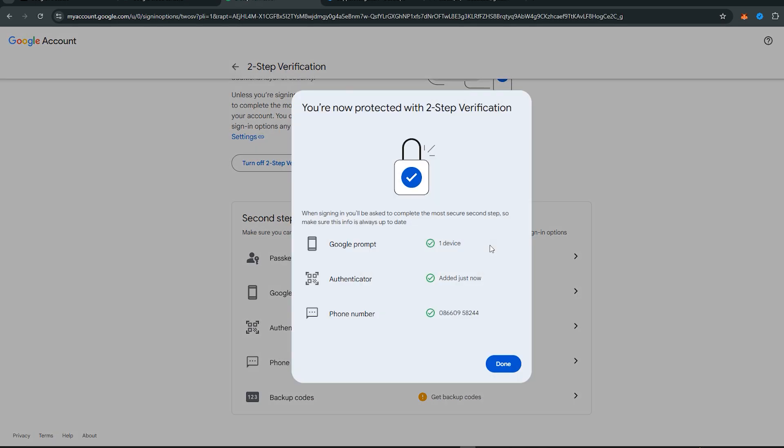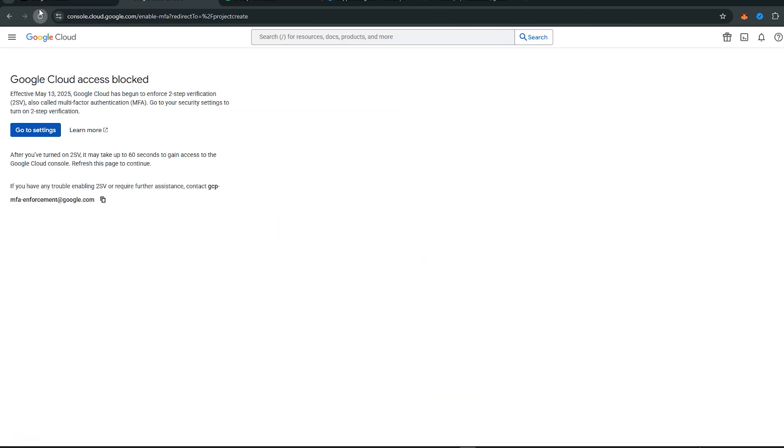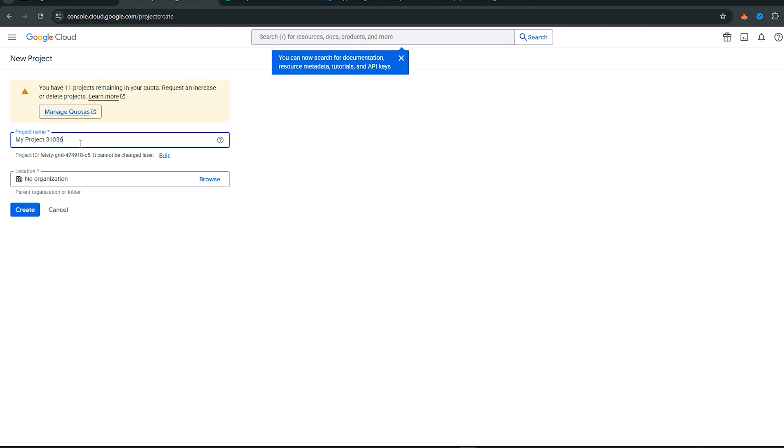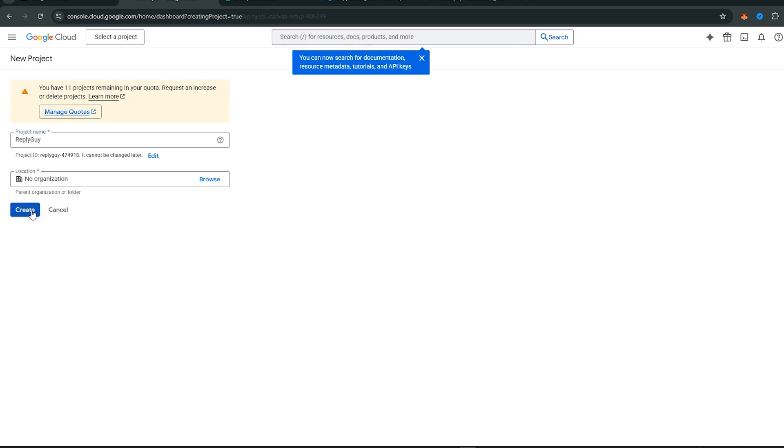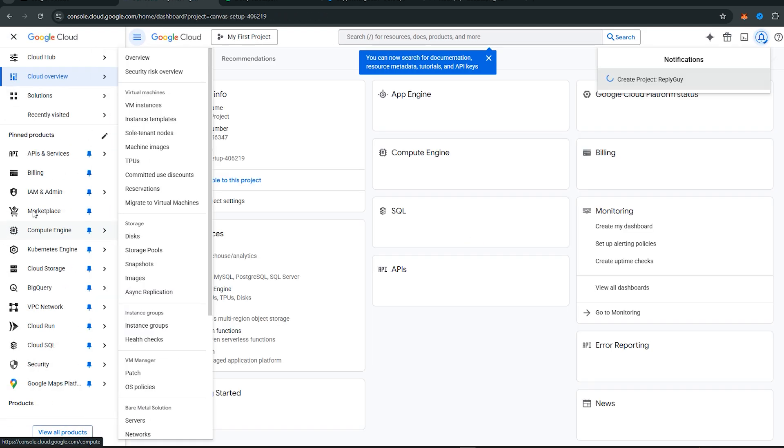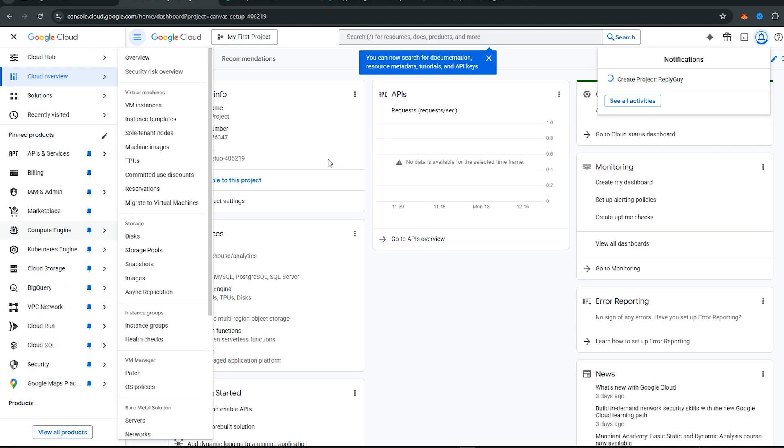Then come back and refresh the cloud console page. Name your project and press Create. Your project is now successfully created.